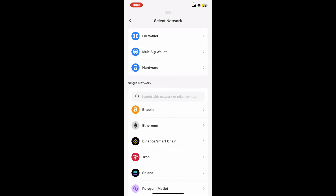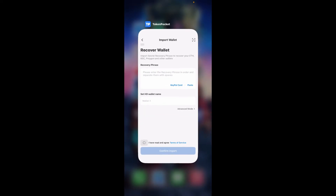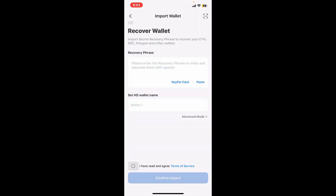After you do that, check the little circle at the bottom to confirm that you've read and agreed to the terms of service, then tap on 'Confirm Create'. Under 'Select Network', choose one of the networks that you are trying to log into.